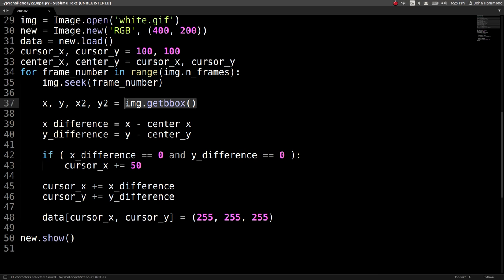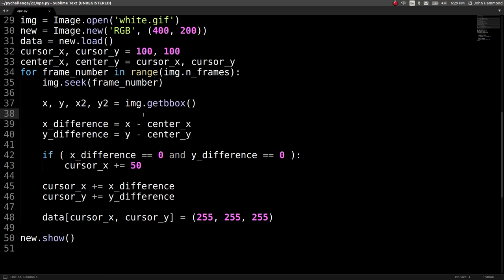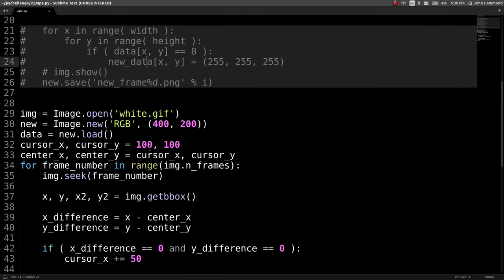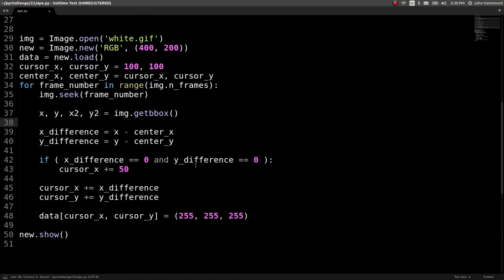I'm glad I thought back to that getbbox function, because that honestly saved a lot. Otherwise we'd have to loop through every pixel, detect the outlier, and record its x and y coordinates mid-loop — which is nonsense. image.getbbox() is pretty handy, and anything within the Python Image Library is super handy. That's an awesome weapon to have in your arsenal.